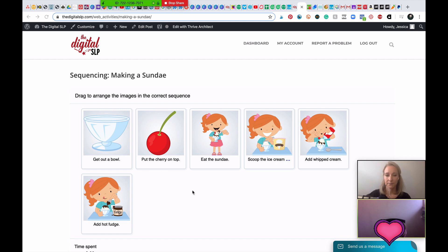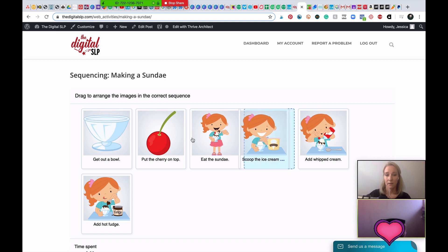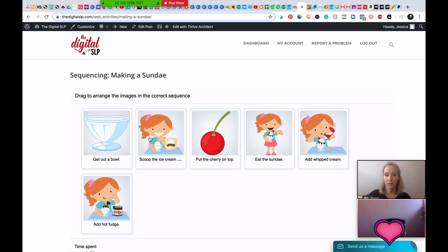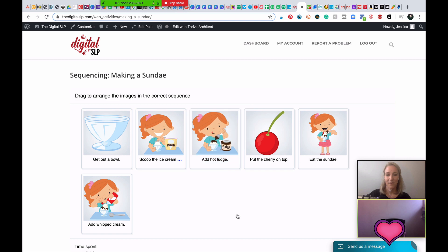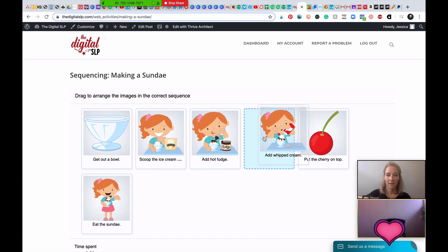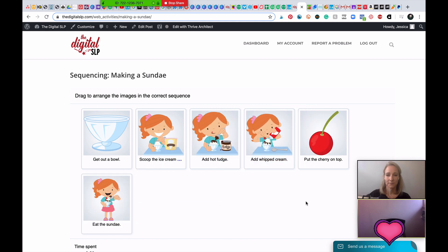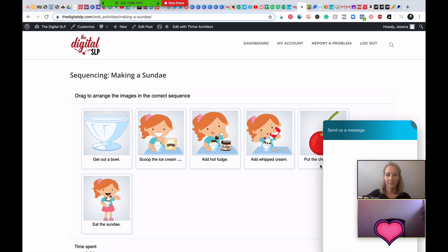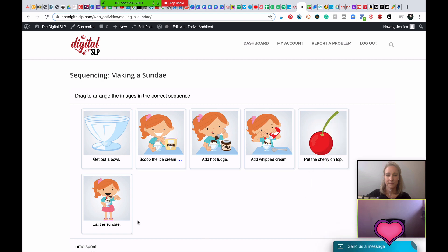Which would you do second? Scoop the ice cream. Okay, so I'm going to move that over here for you into the second space. And then what would you do next? Add hot fudge. Okay. And then what would you do? Add whipped cream. Okay. And then next? Put the cherry on top.